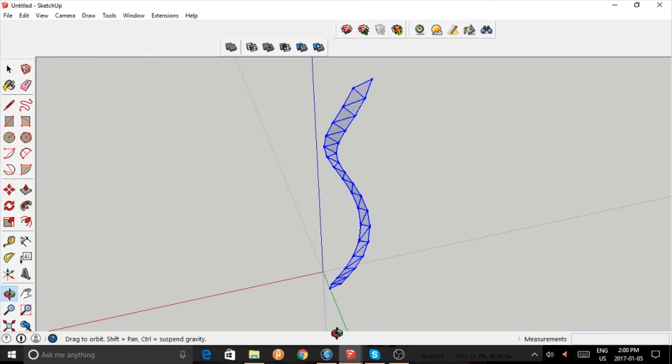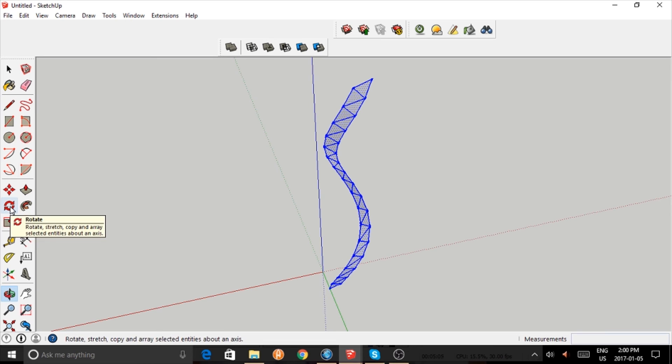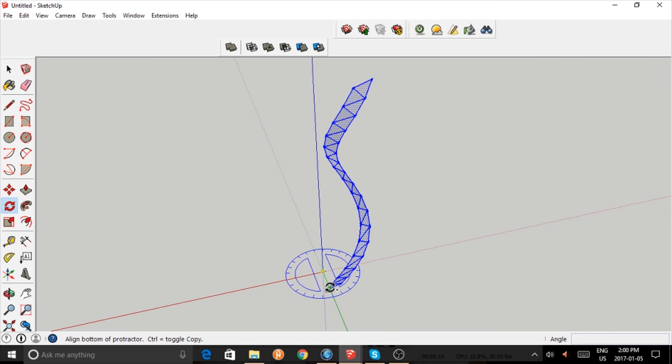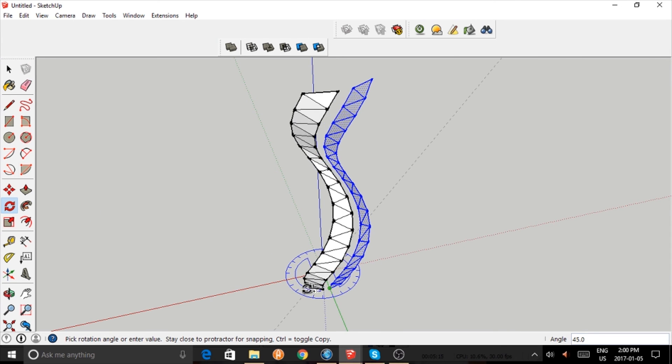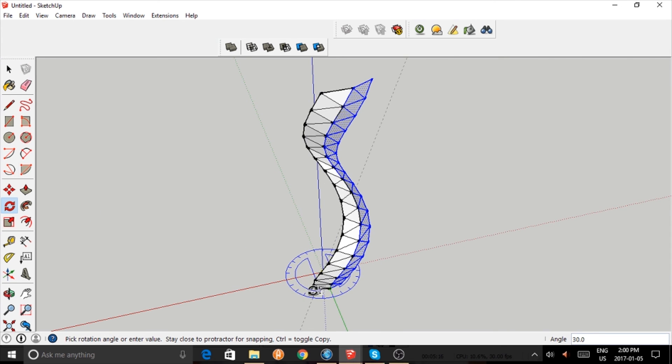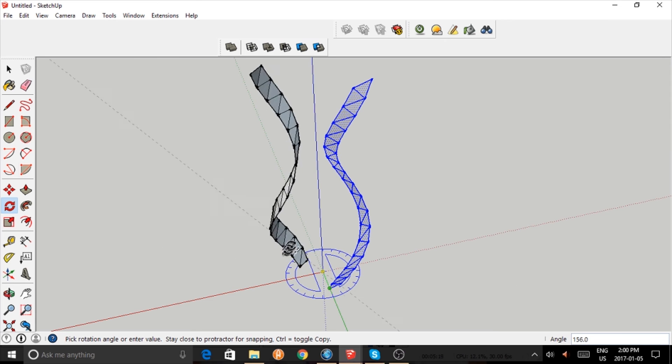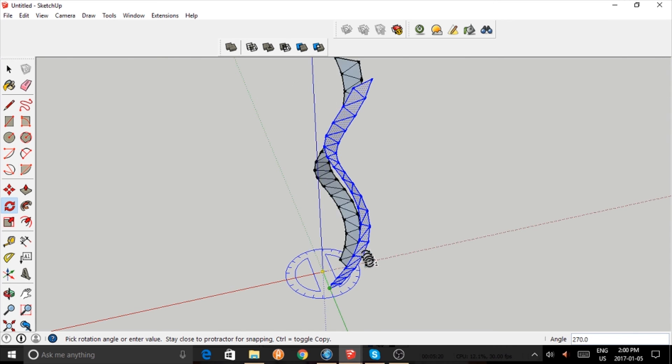So I'm going to use the rotate tool, press the Ctrl key. I use the origin as the center of rotation, and as I copy that you can see it matches perfectly.